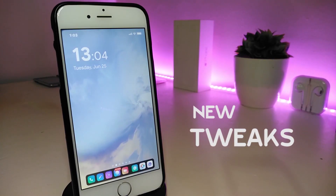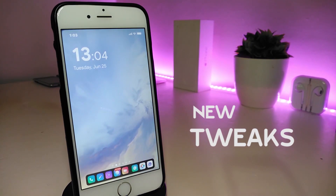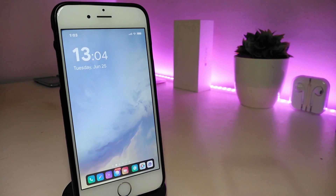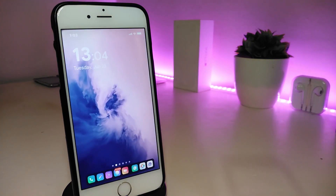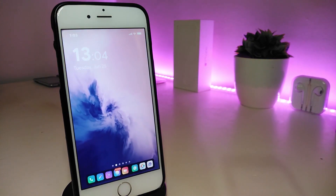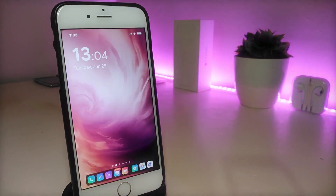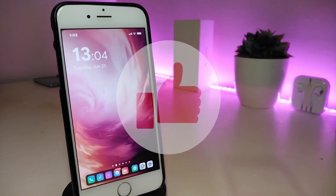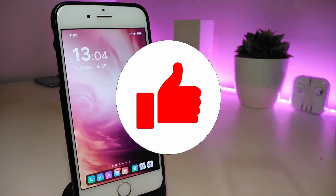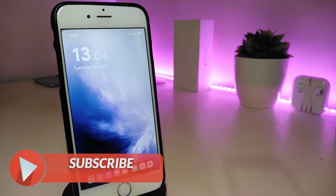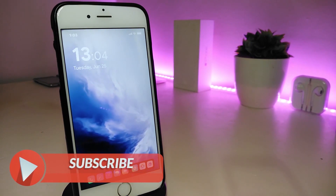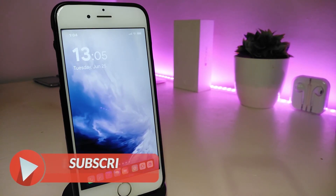Hey, what's up guys, and welcome back to another Cydia tweaks video. In today's video we will be talking about some top new tweaks to share with you guys. If you're already using iOS 11 up to 12.4, you will be able to download these Cydia tweaks. Give the video a big thumbs up, subscribe, and hit that notification bell so you will be notified whenever I release a new Cydia tweaks video.